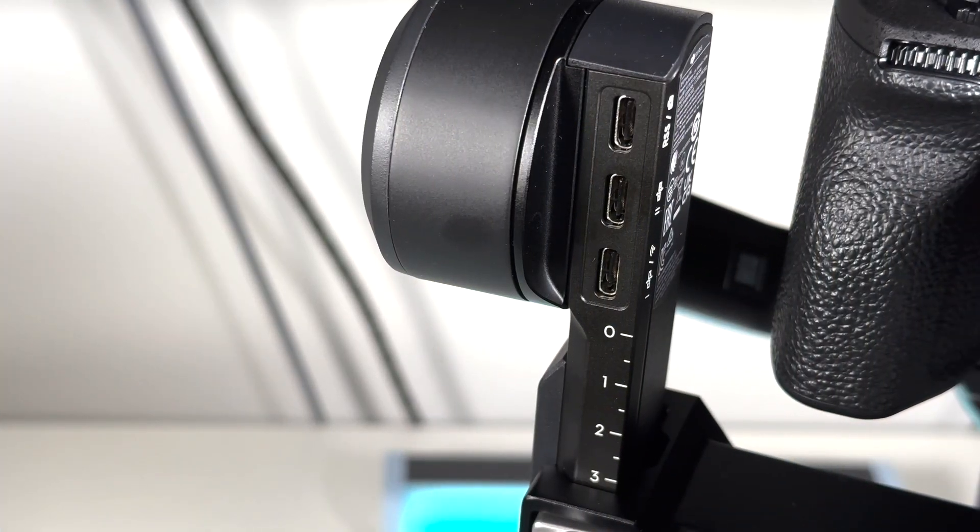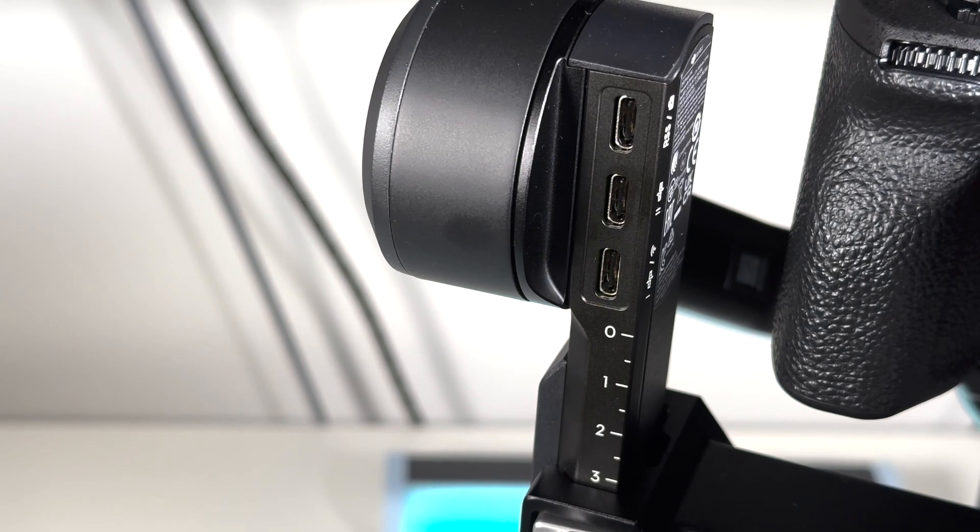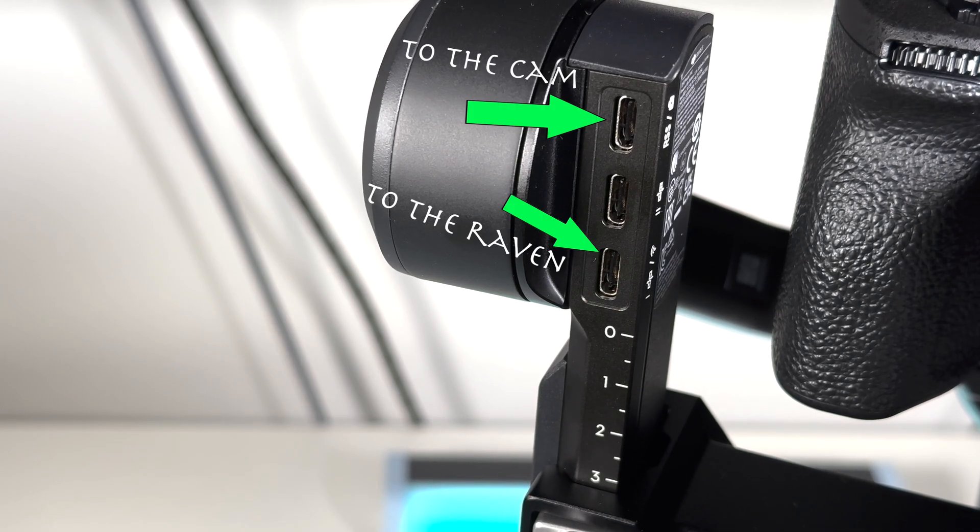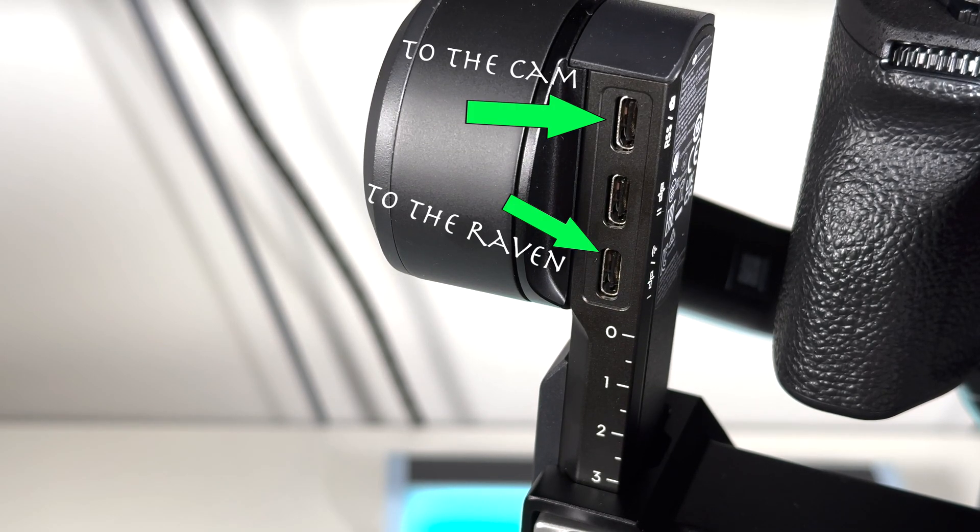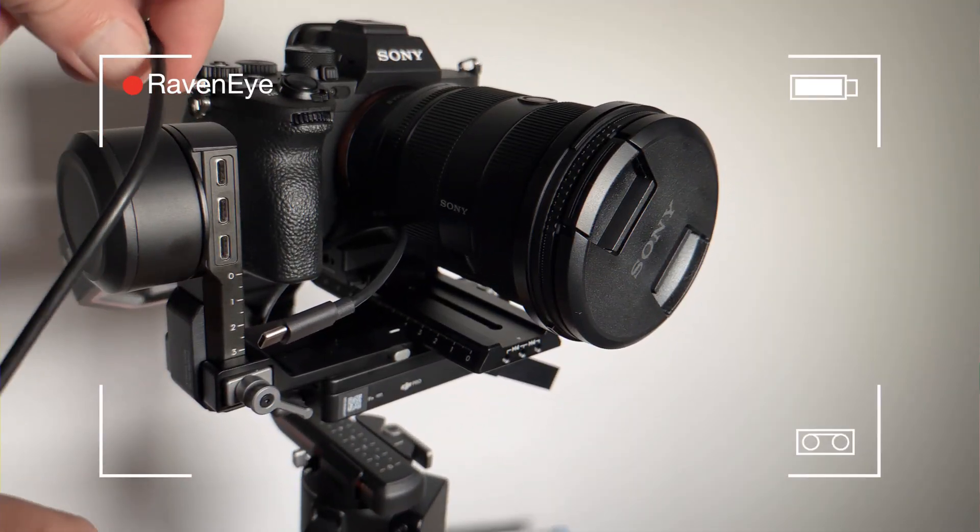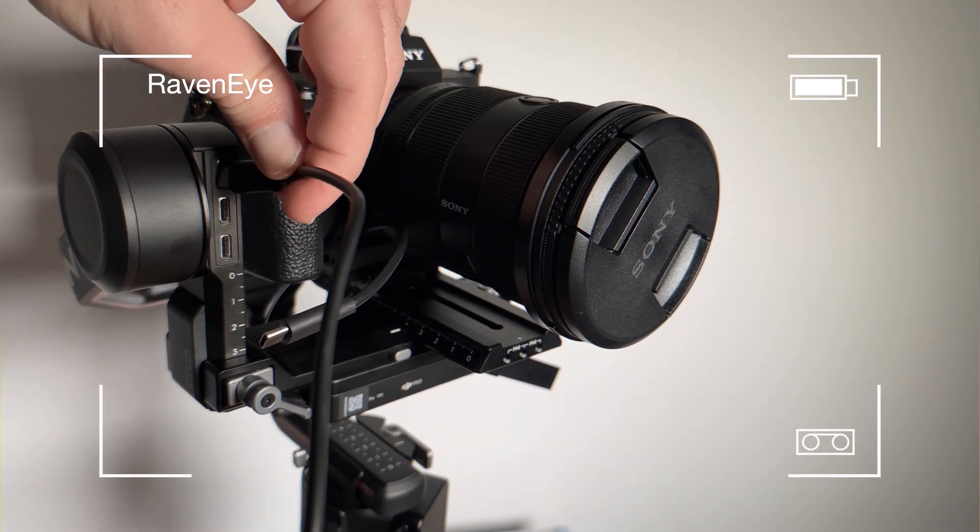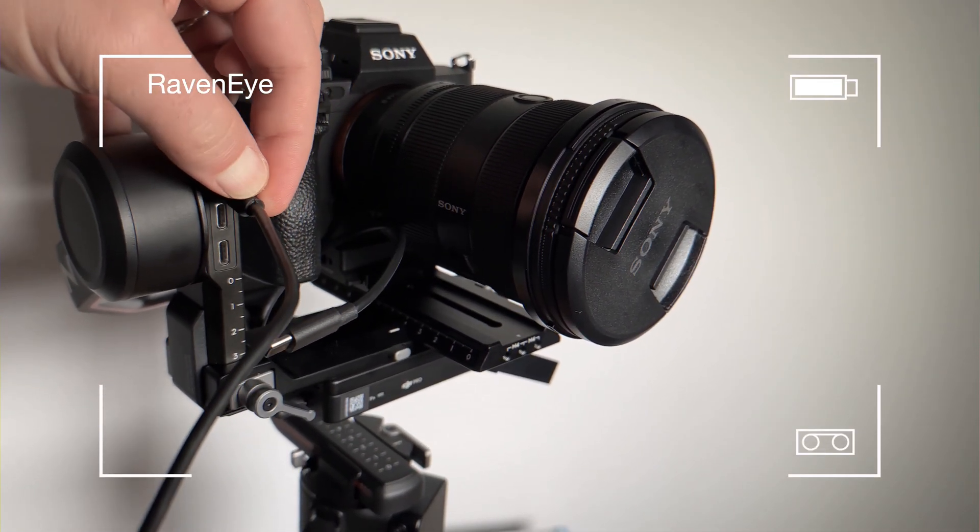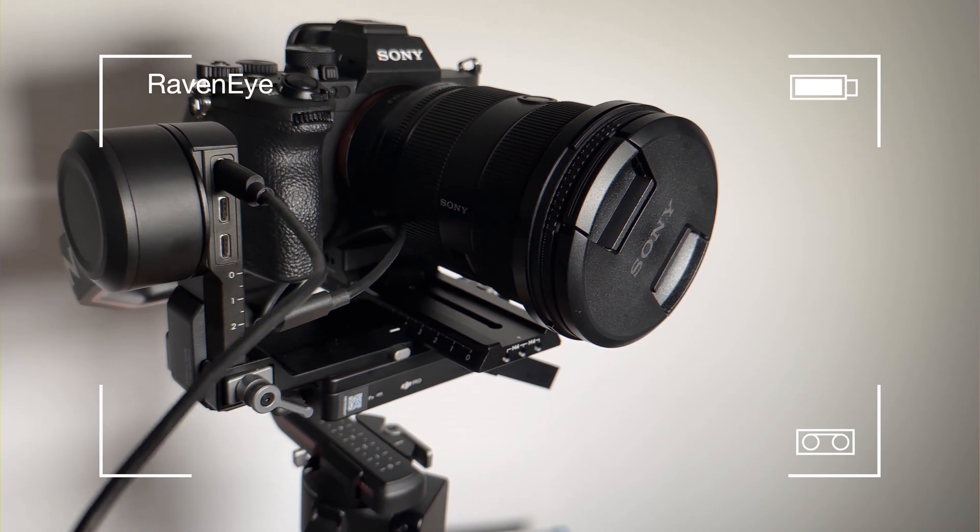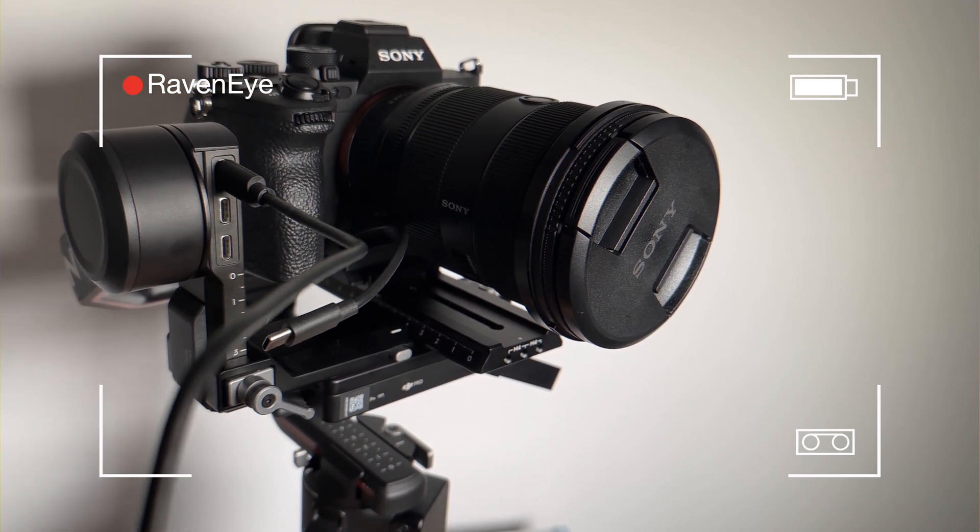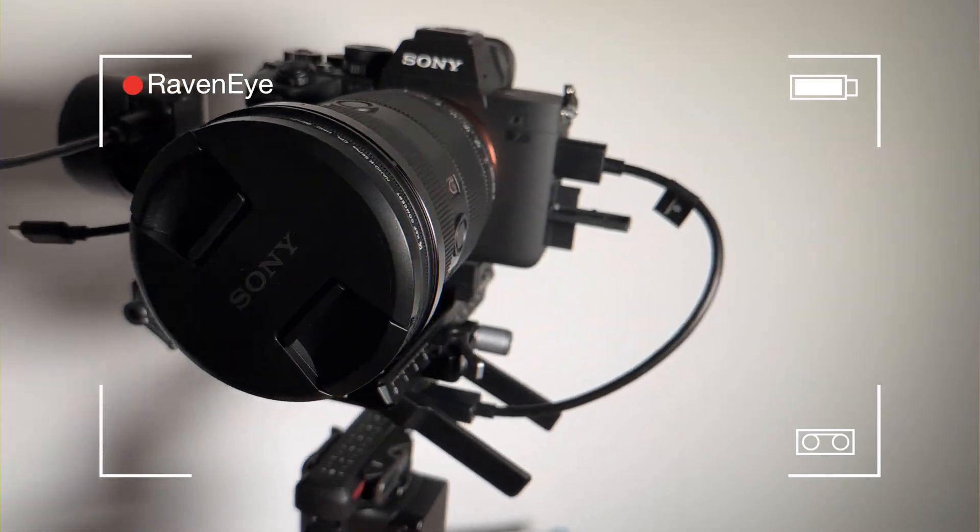On the gimbal you see three USB-C ports. The first one is the connection to the camera. The second one is for 3D or LiDAR connection. I don't have it. The third one is the connecting point to the transmitter.